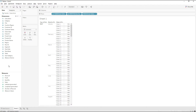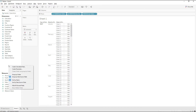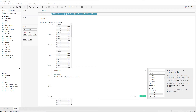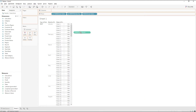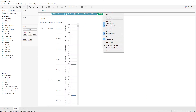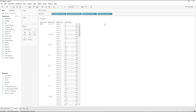Let me write a calculation first. Right-click and create a calculated field. We'll use DATEPART with 'week' and Order Date. Click OK. Let me drag this calculation to the rows and convert it to discrete.